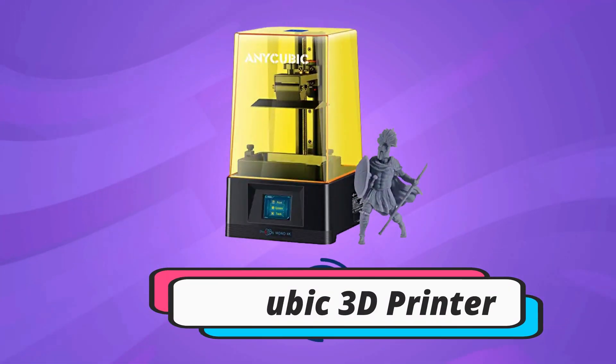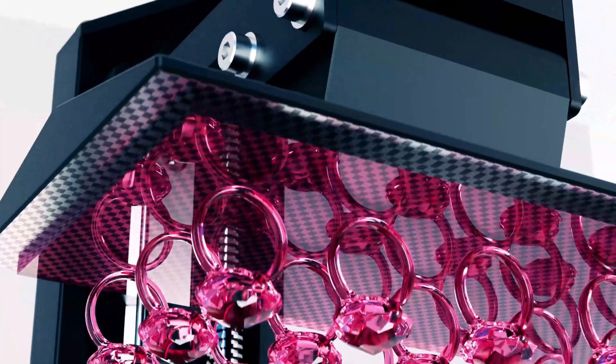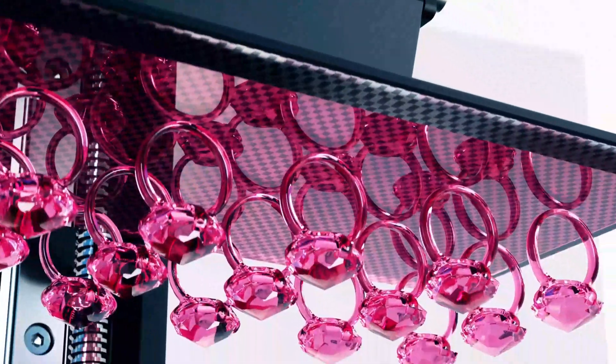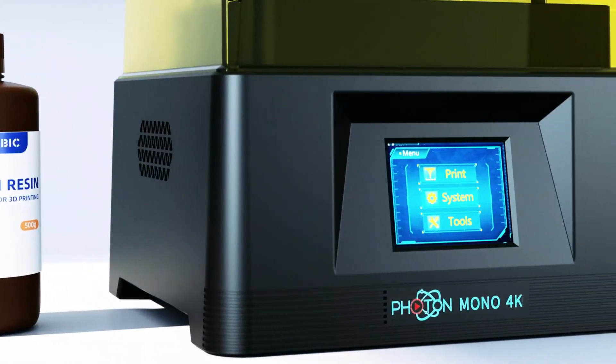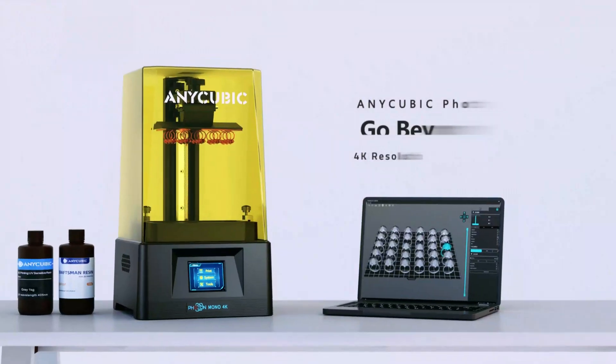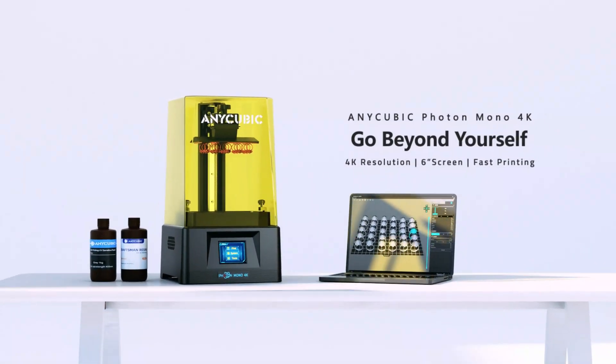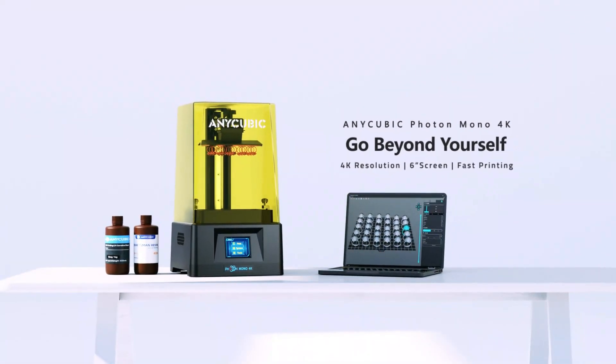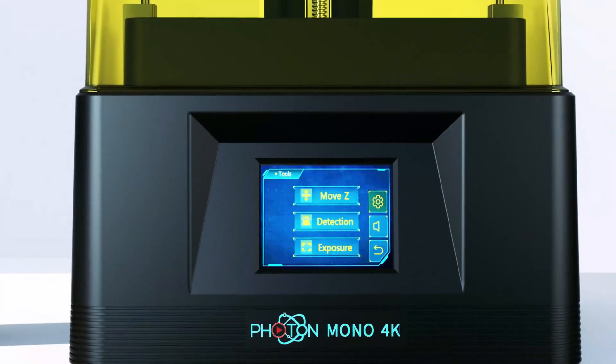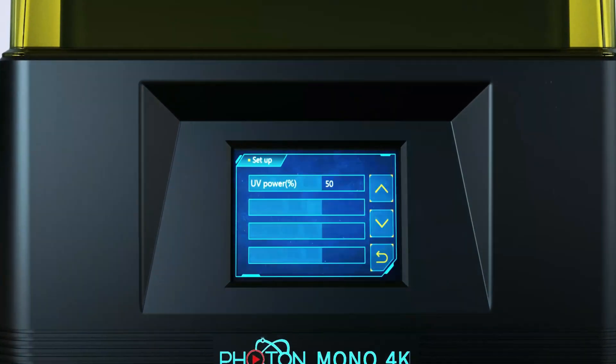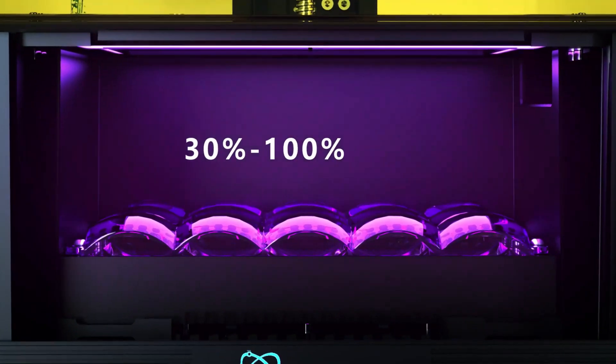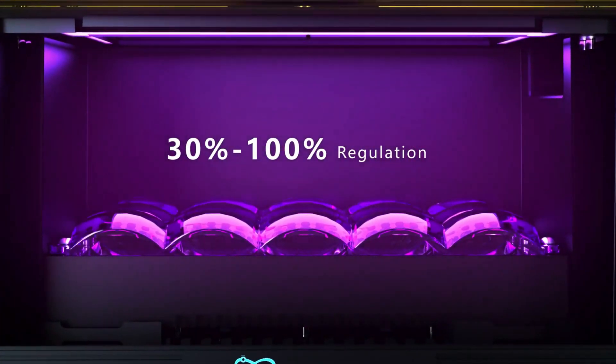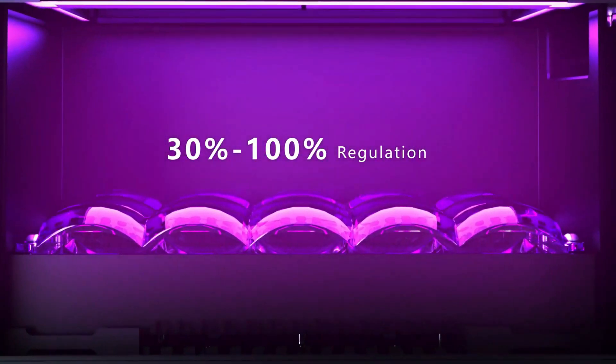Anycubic 3D Printer. Anycubic Photon Mono 4K Resin 3D Printer's max printing speed can reach 50mm per hour. It only takes 2.5 hours to print at 12cm height, 2.5 times faster than regular resin printers. This 3D printer is an ideal choice to obtain higher-precision models quickly, saving more time on waiting.